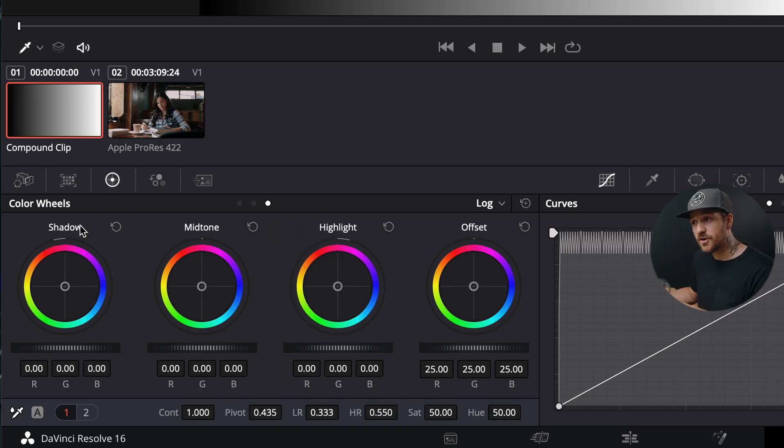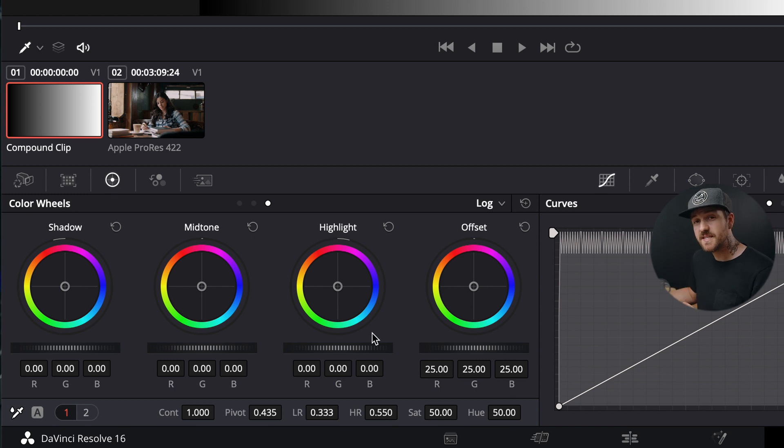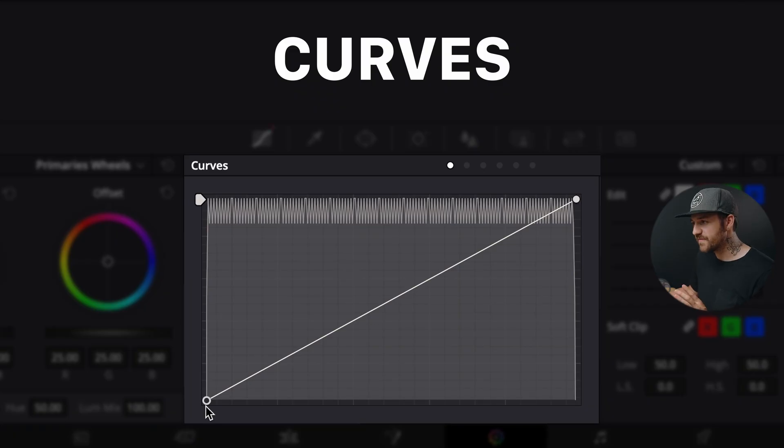Now, if we click on this third dot here, you're gonna see shadow, mid-tone, and highlight, which might seem more familiar to you, but we should probably know what all these things are so that we can use them. Now, the easiest way that I've found to explain lift, gamma, and gain is to give a quick explanation of curves.